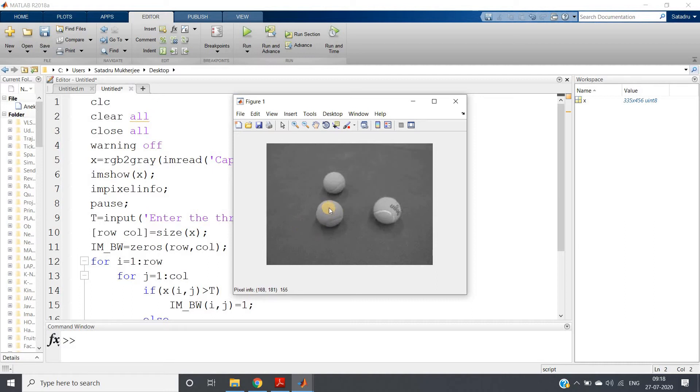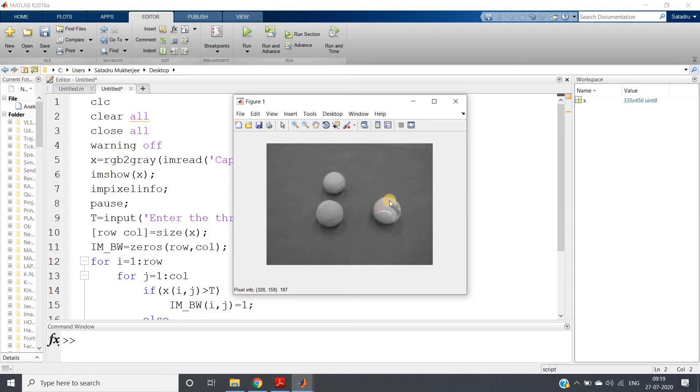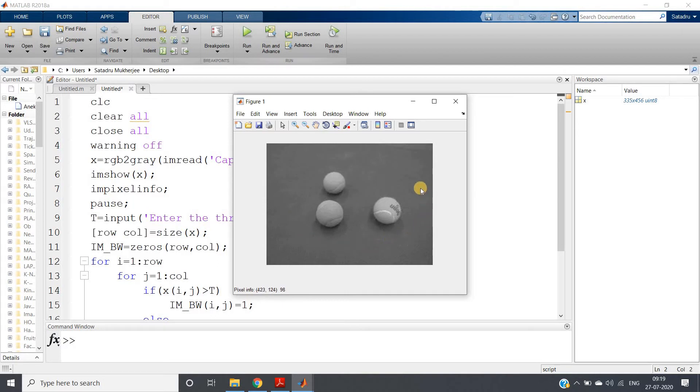As you can see, the tennis balls are brighter compared to background. If we put our mouse pointer on the tennis balls, we can see that the approximate value of the intensity is more than 150 here, here also more than 150, here also 170. The background is around 100, 105 like that.